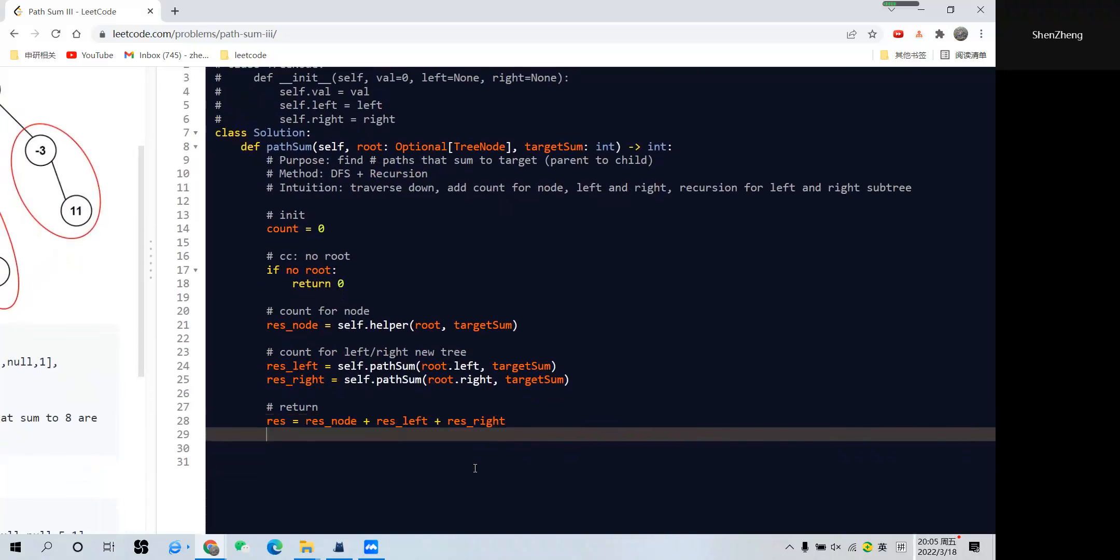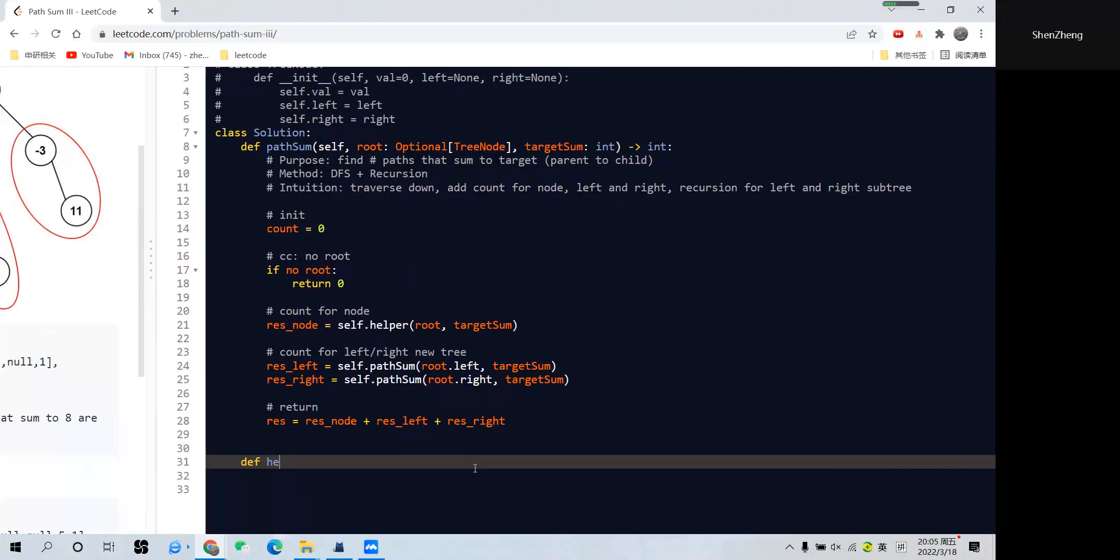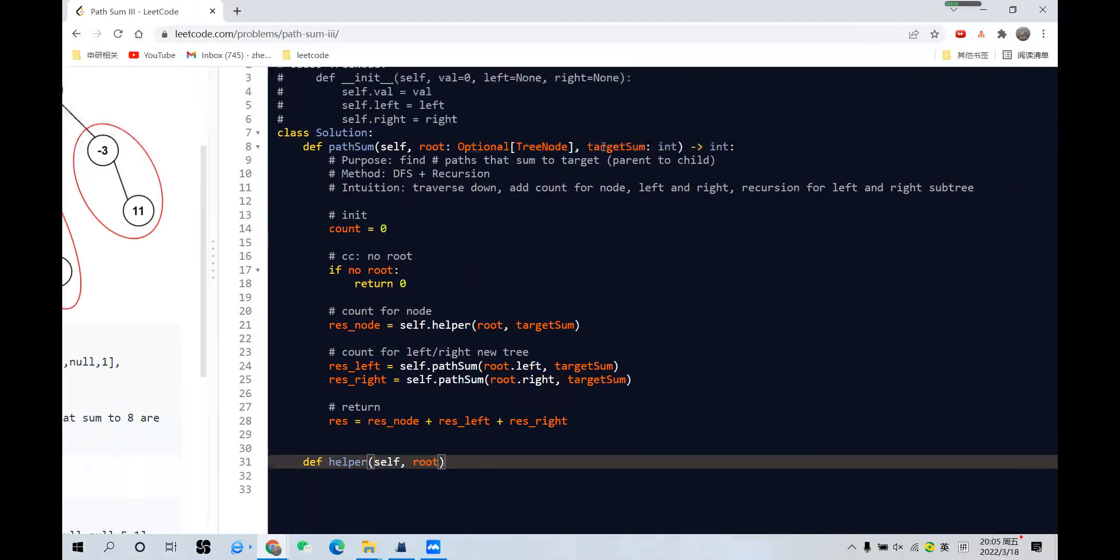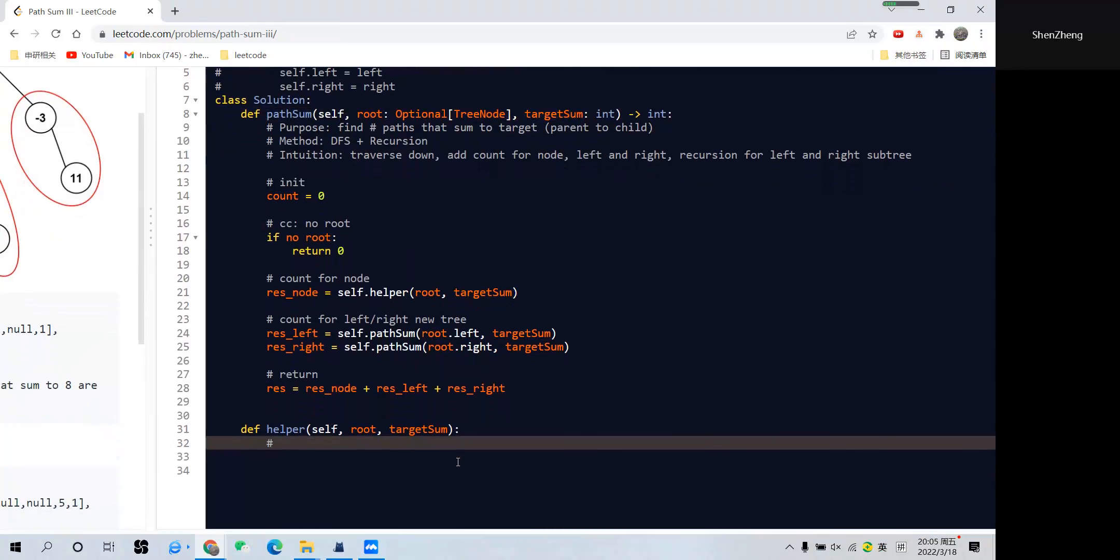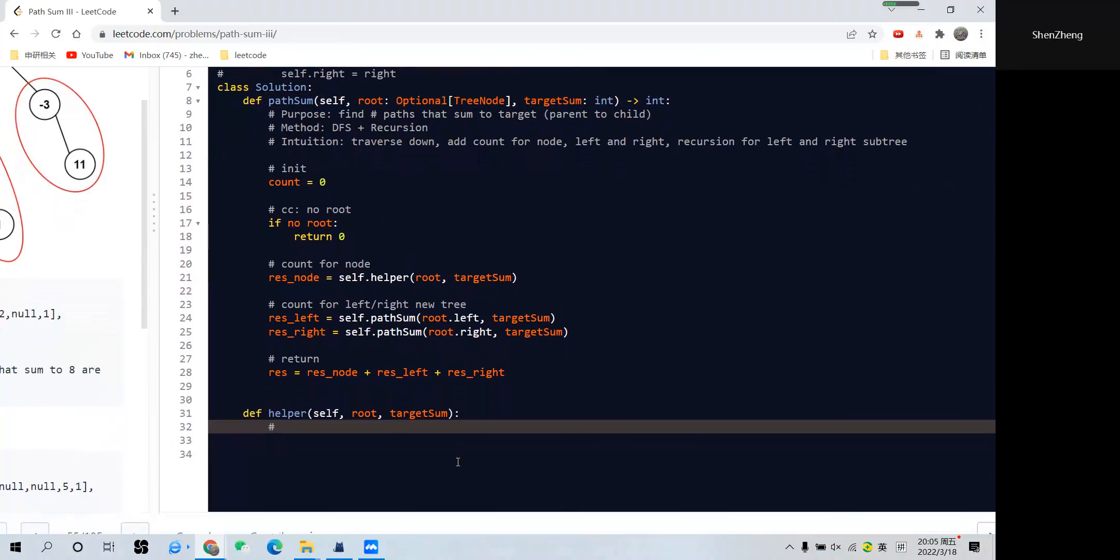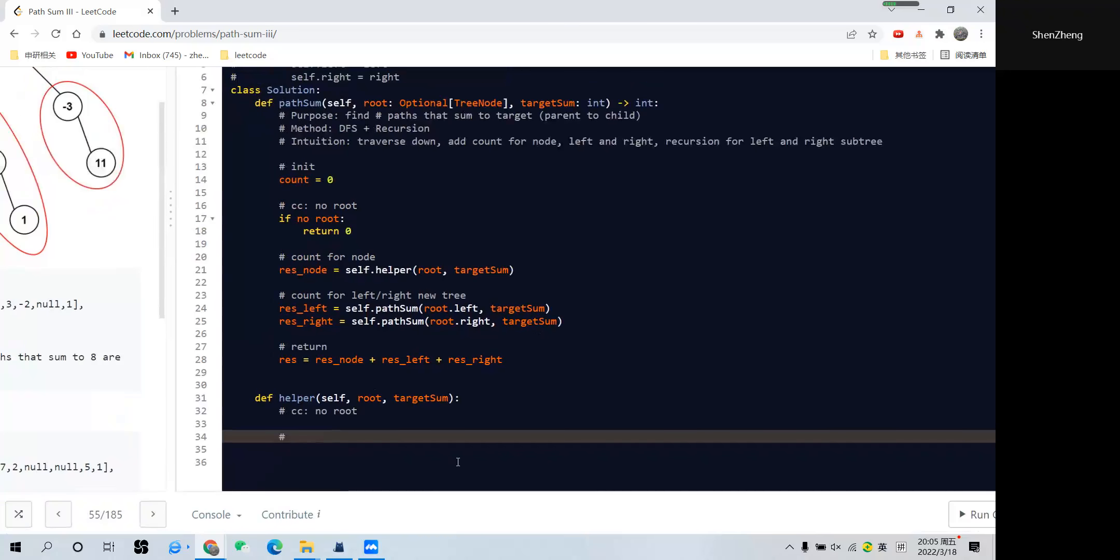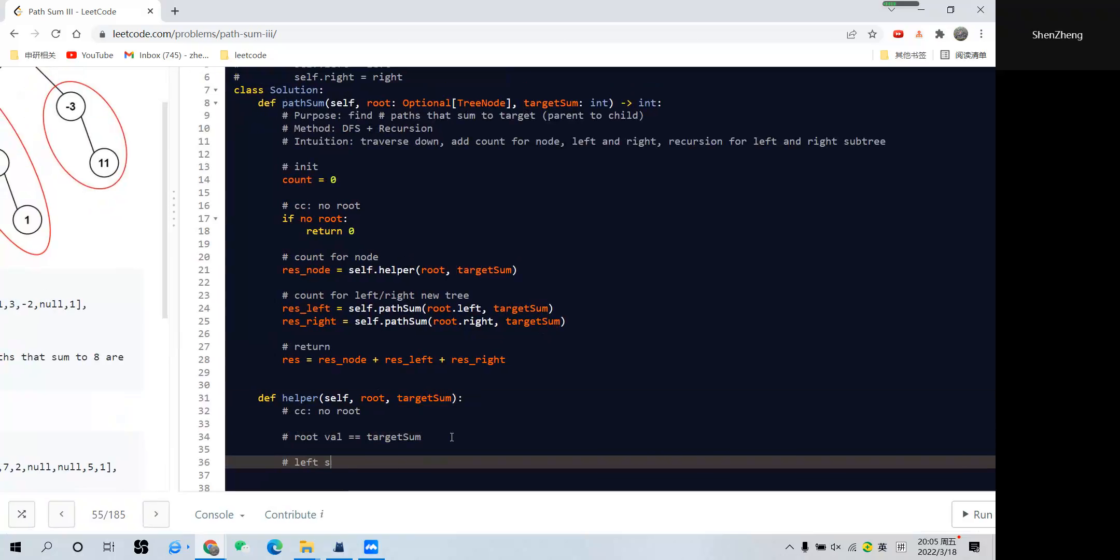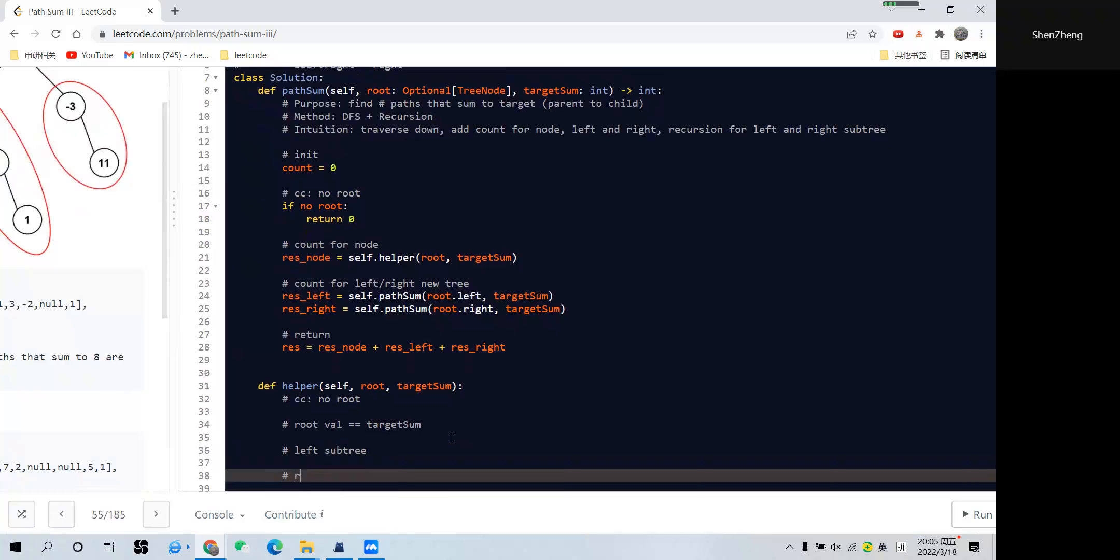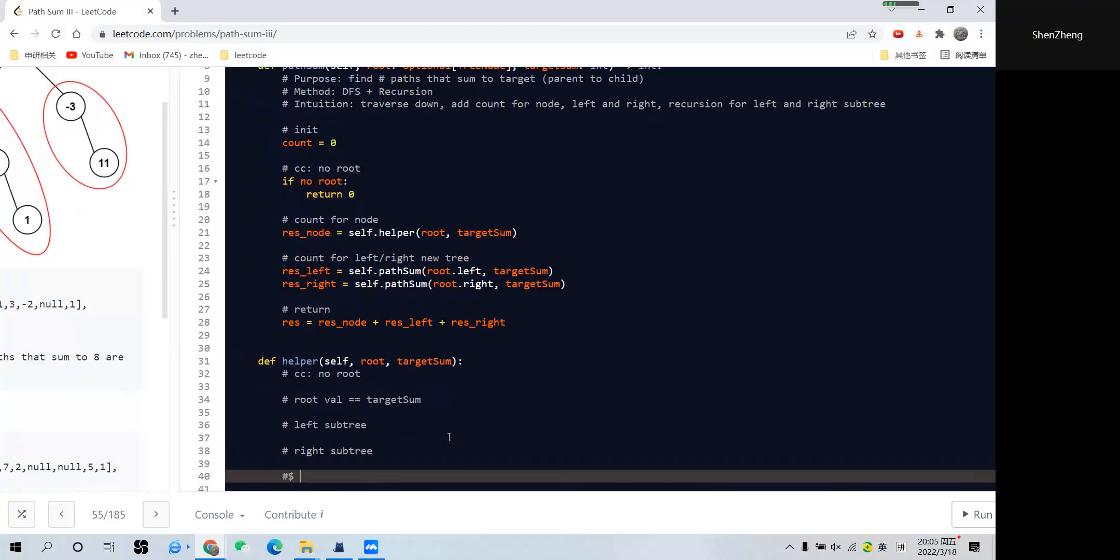The helper function is similar to the previous question, so I just call it out. We need the root, we need the target sum. And for the helper function, the first thing we have to consider is the edge cases, so no root, we immediately return zero for the count. And after that, we want to do traverse for that node. If that root value equals the target sum, we have to add the count, right? And after that, let's check the left subtree and right subtree, recursively, and return the count.